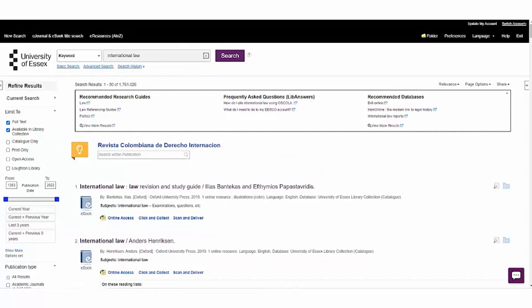The main bulk of what you can see when you've conducted your search is going to be your main search results.